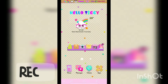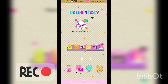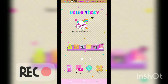Hey y'all, it's your girl Tiggy and I'm back to you today with a Zooper Widget status bar. This is something that I just figured out how to do literally last night. I was kind of bored so I decided to figure out how to do it.